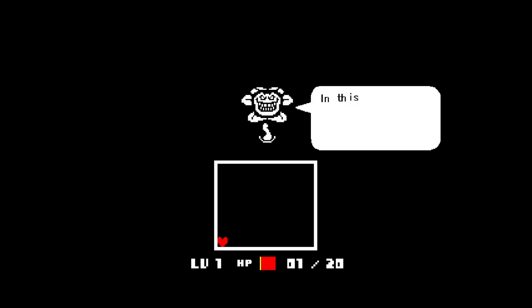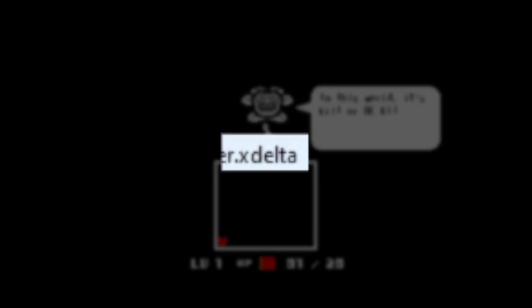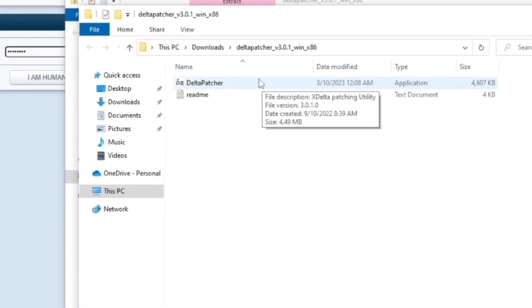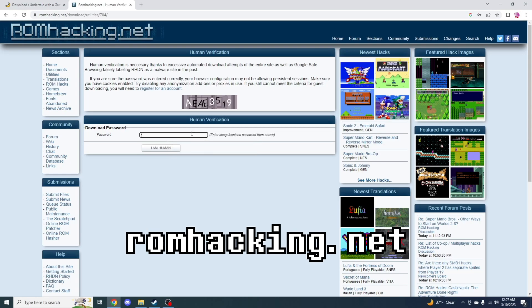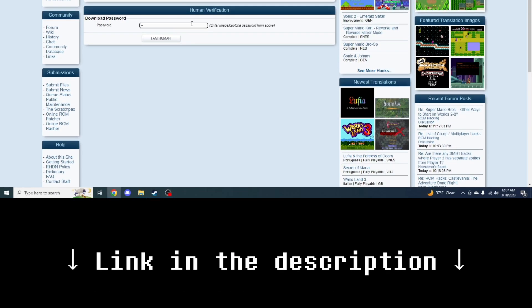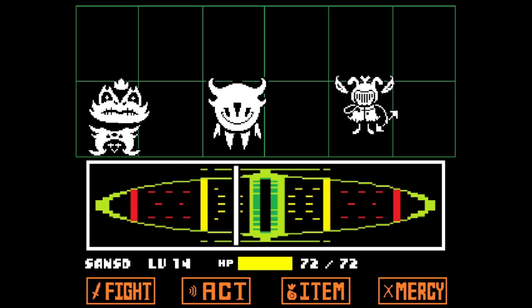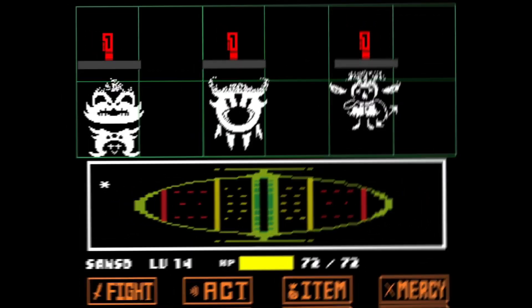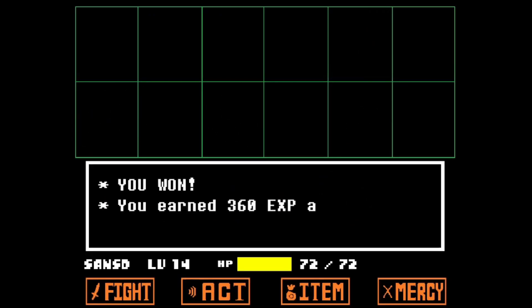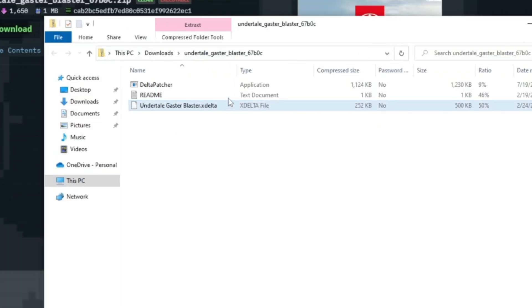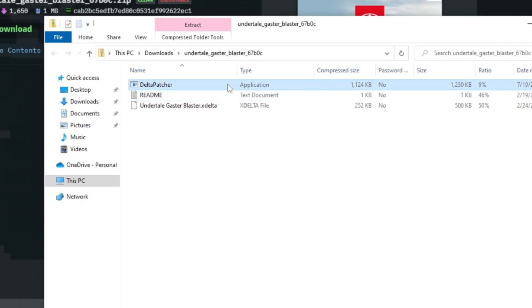Now let's talk about how to install mods that come in the form of xdelta files. For these mods, you will need a program called Deltapatcher, which you can find on romhacking.net. I'll also leave a link to it in the description as well. Now that you have it installed, find a mod you'd like to use. For this example, I'll use the Gaster Blaster weapon mod for Undertale that comes in the form of an xdelta file. This mod also comes with the Deltapatcher if you couldn't find it before, but if you already have it installed, then just ignore this.